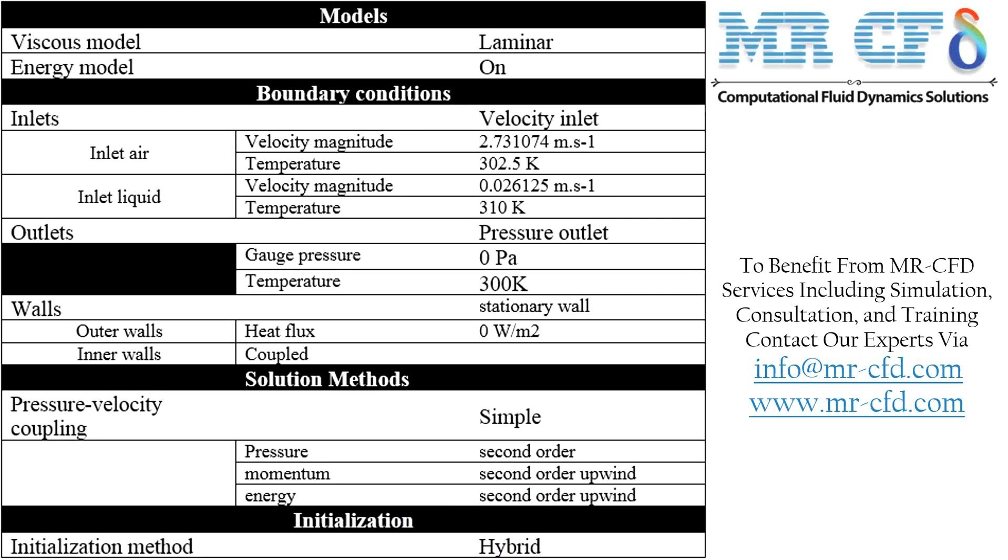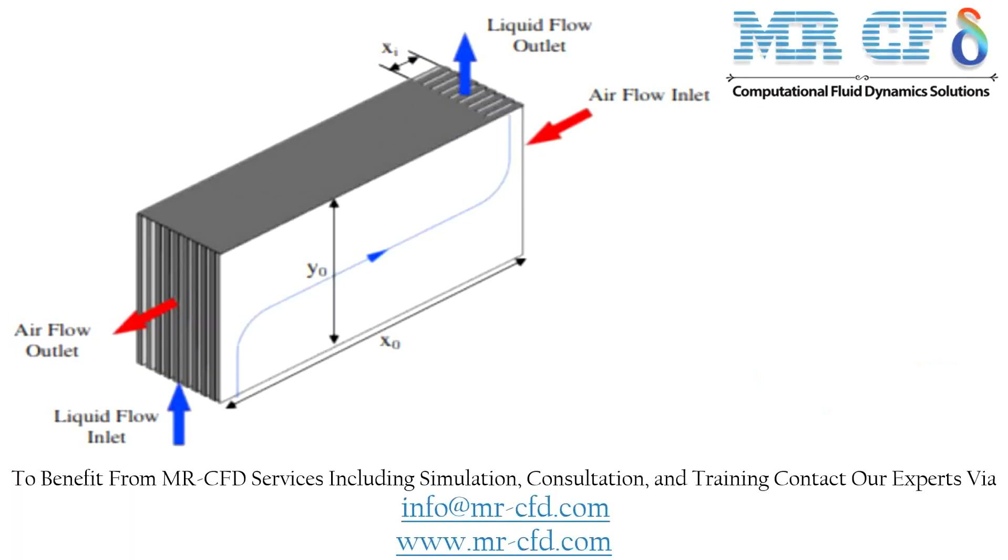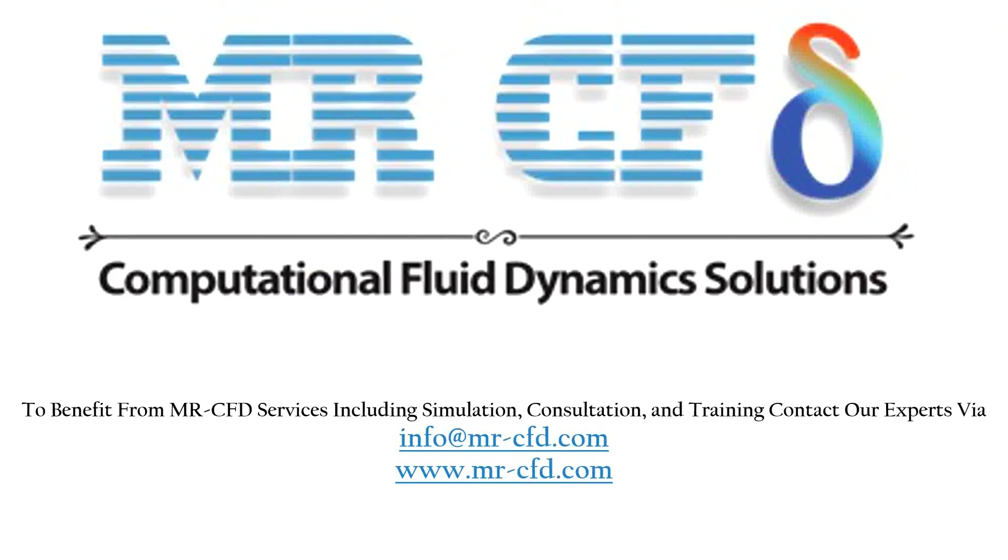Finally, a summary of different settings and setup that we have used in our project is presented to you in the slide. Obtain the mesh file and also the full training movie by purchasing this product. To benefit from MR CFD services, including simulation, consultation and training, contact our experts via info at mr-cfd.com.